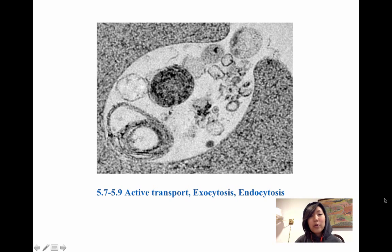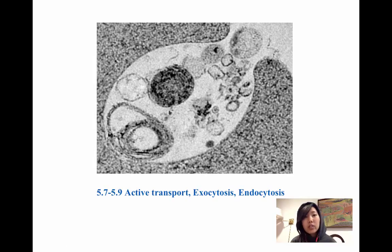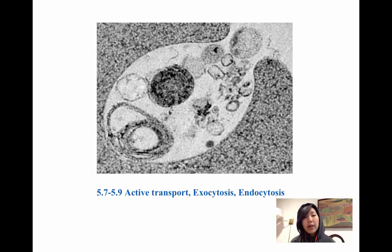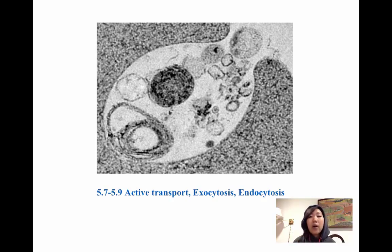Hi, everyone. We just finished reviewing the membrane, its structure, and some of the key features of the membrane of cells. We've also talked about diffusion and passive transport, which are different ways that molecules can get through the membrane. Right now, we're going to be talking about a couple other ways that molecules can get through the membrane — all of these involve energy.